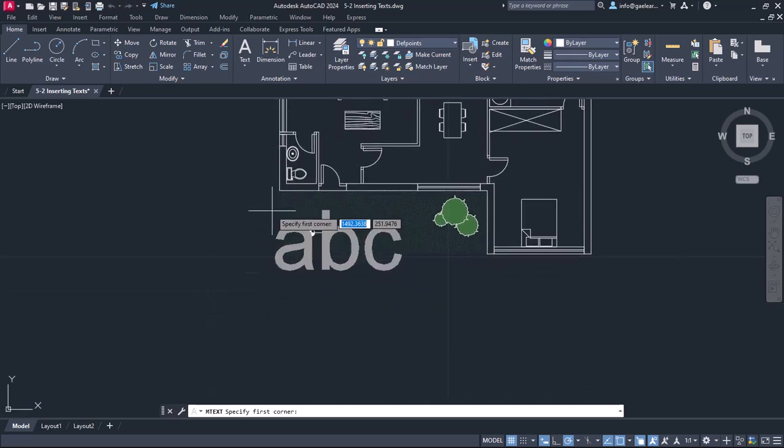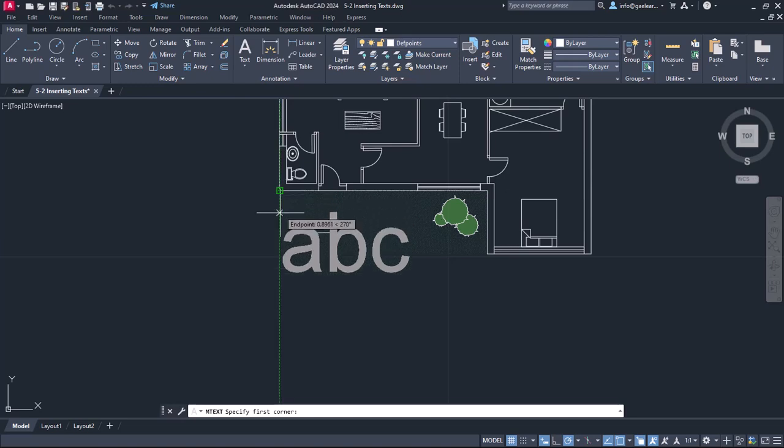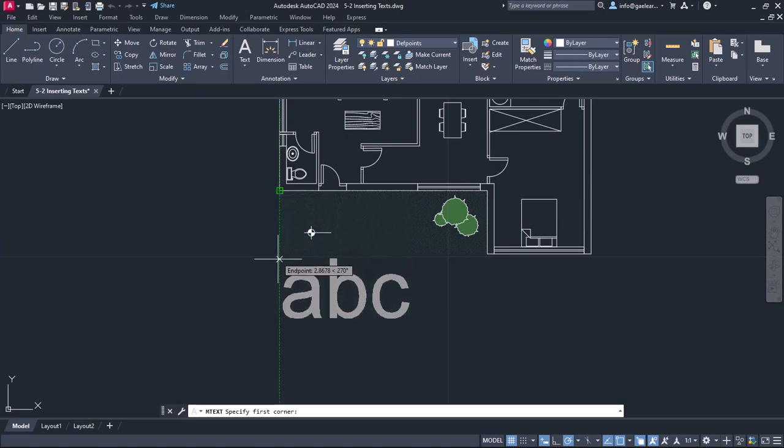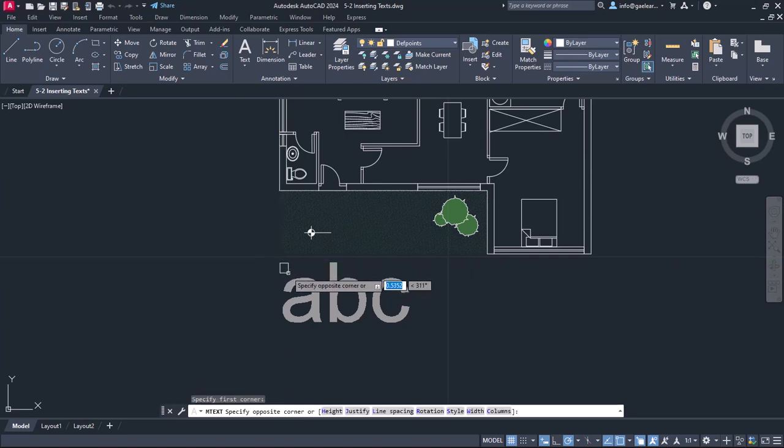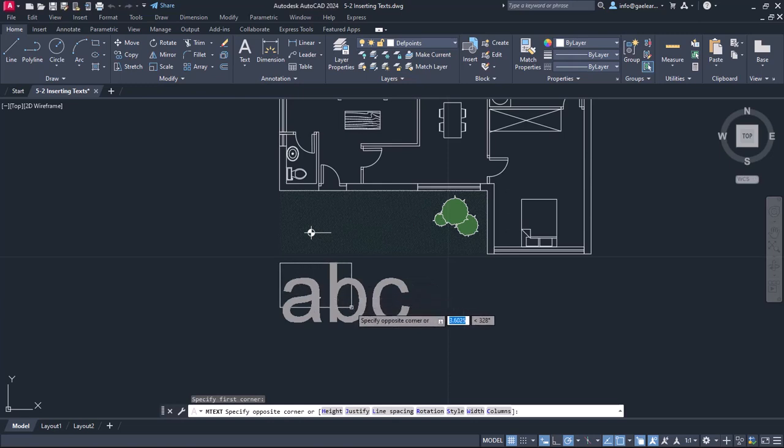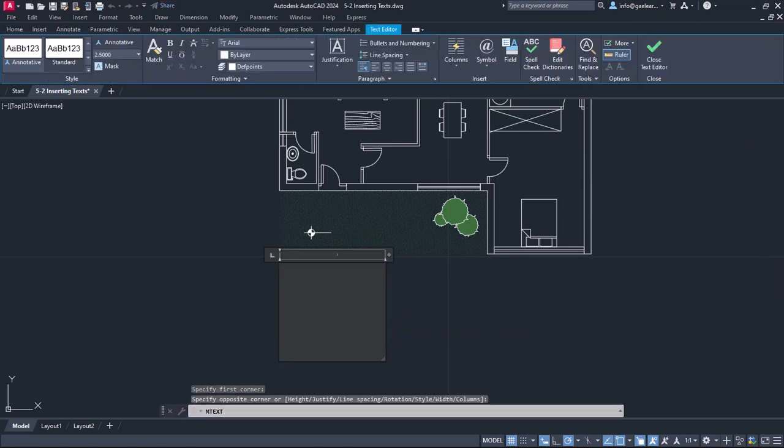So I will hover the cursor on the lower-left endpoint of the wall and once the reference line appears, I will move down on it and click to specify the first corner. Next, I have to click to specify the opposite corner. So I will move the cursor lower on the right and click again. This is exactly how I would create a rectangle.